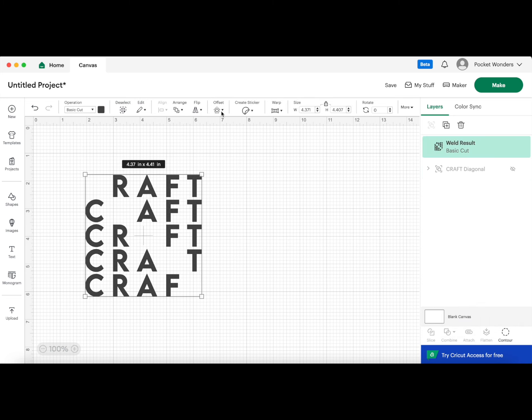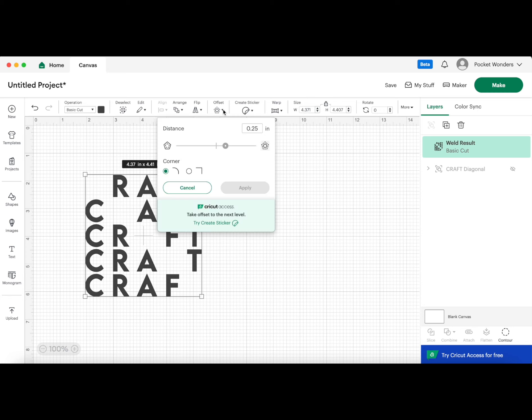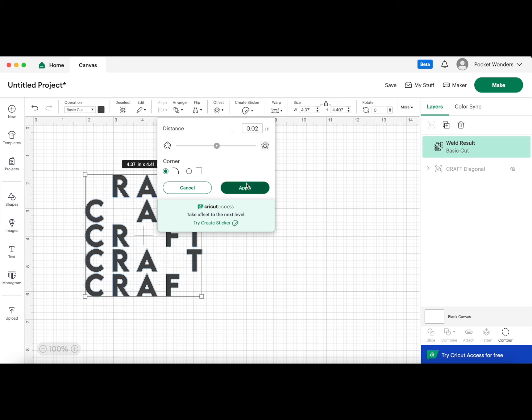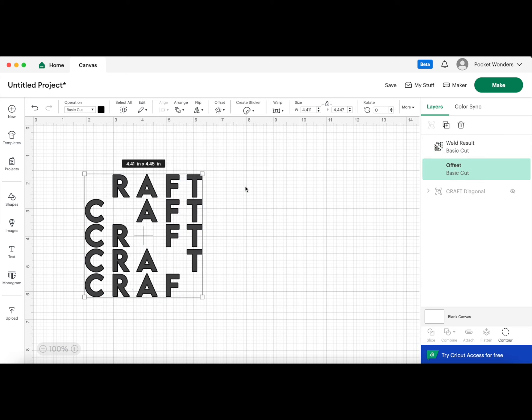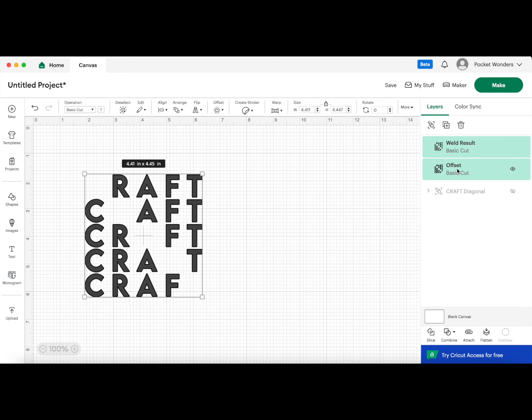Then we're going to take this group and we are going to weld everything together. We are going to go to our offset now, and we're going to put in a small number. I'm going to do 0.02, just a really, really small number so it creates a very small outline.